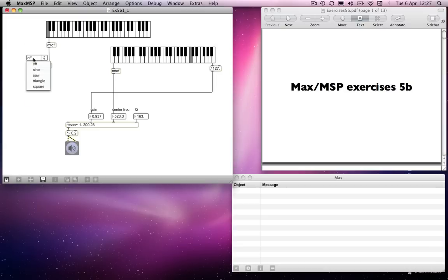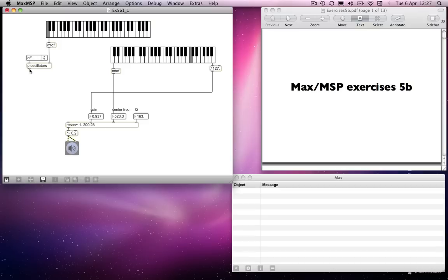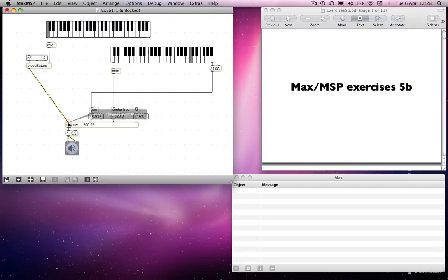And that's being controlled via the selector object by the U menu, which will give me each of those wave types. And once again, that's being controlled by the M2F object.